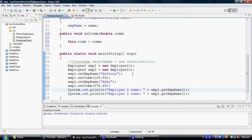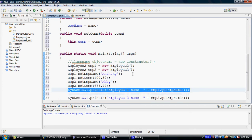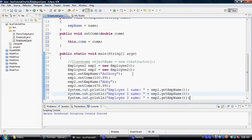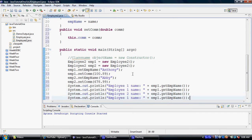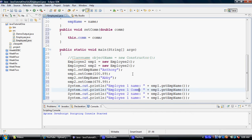Now what we would like to do is, we would like to add another system.out.print for each one of our employees. So we will say employee one commission. And we are going to have employee two commission.